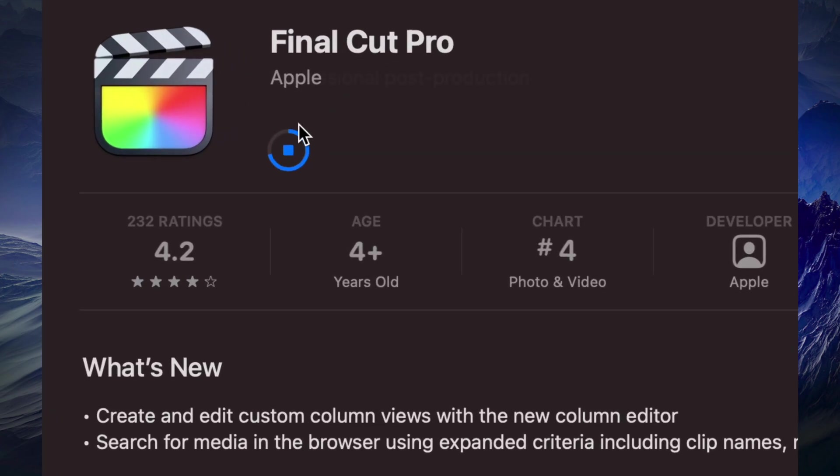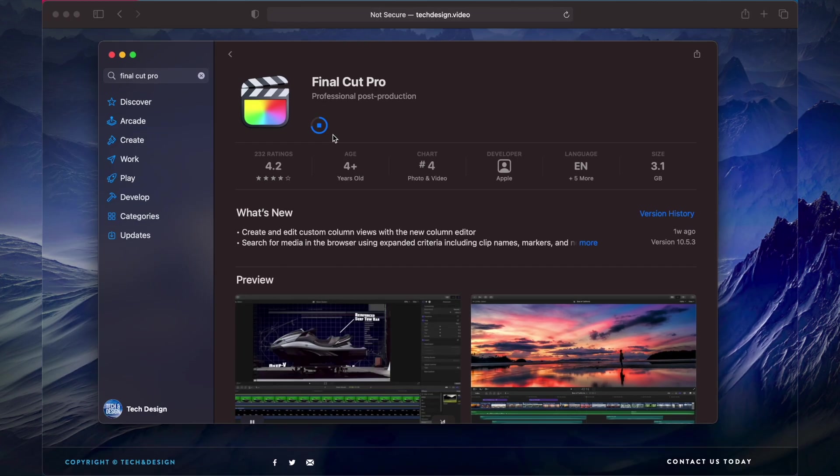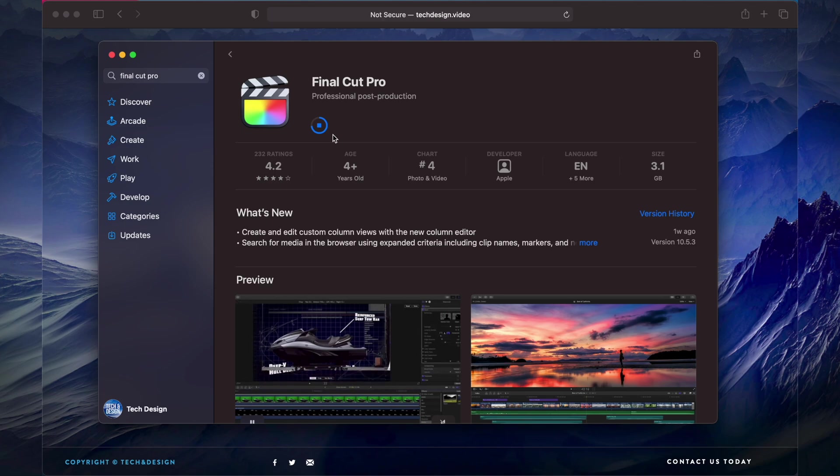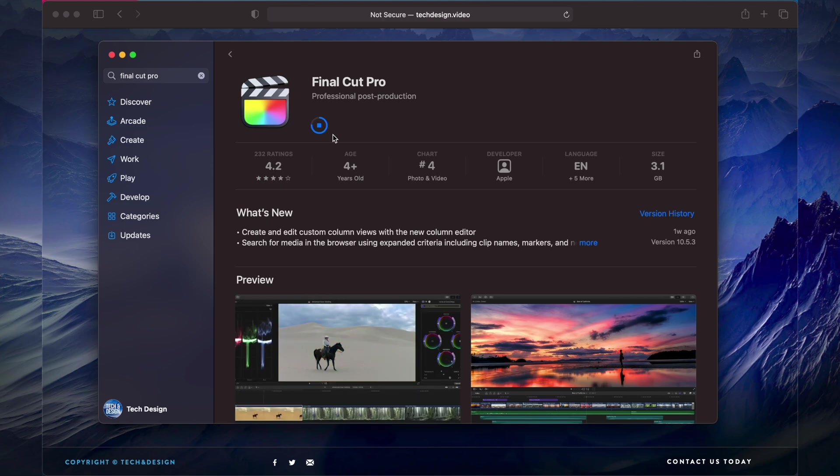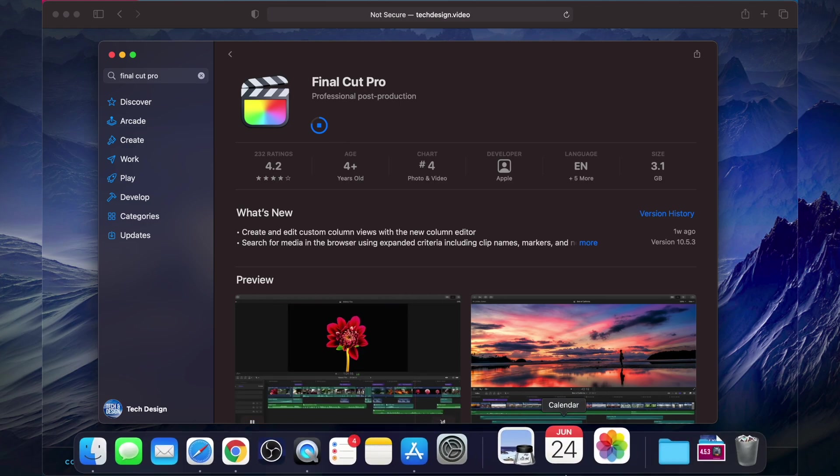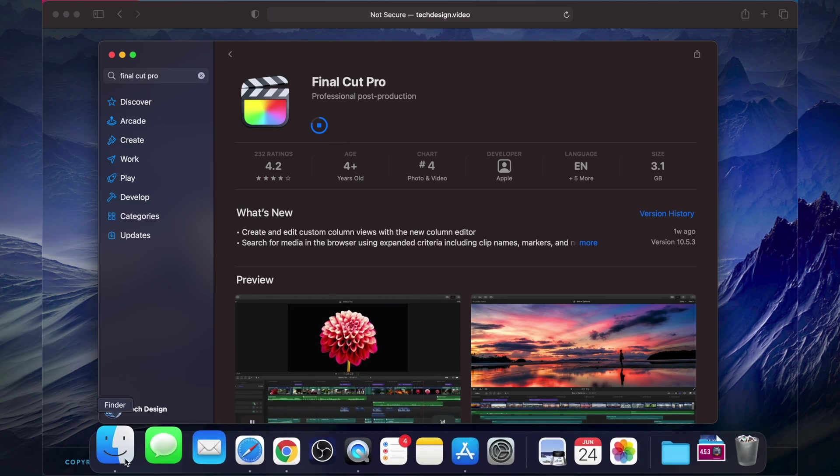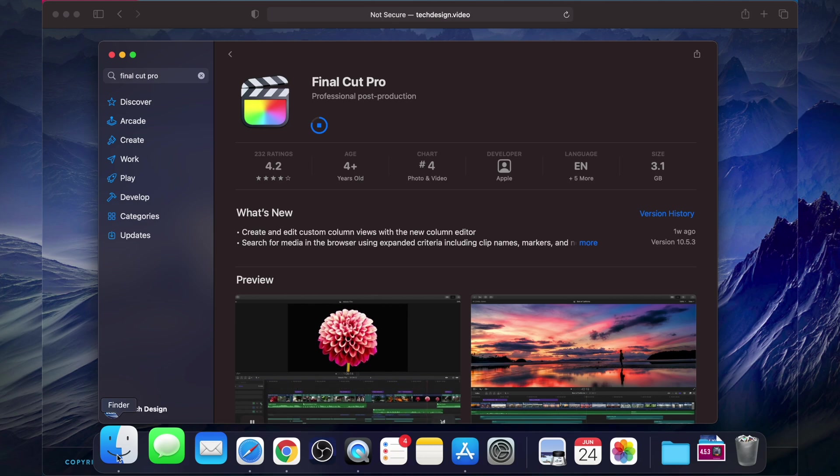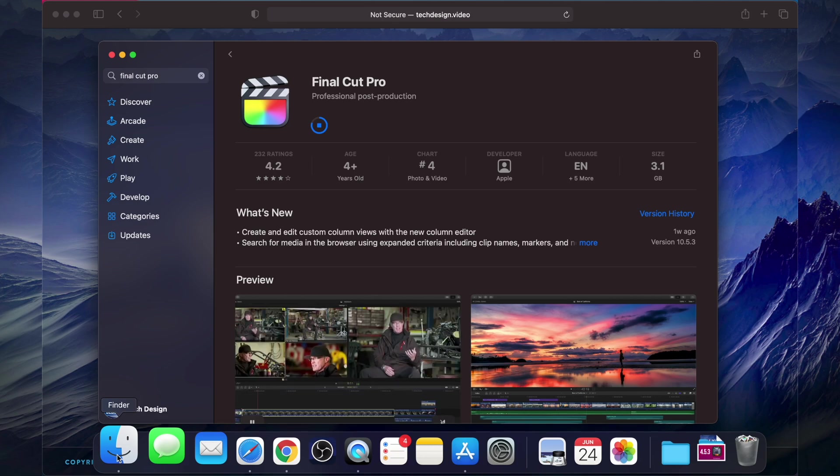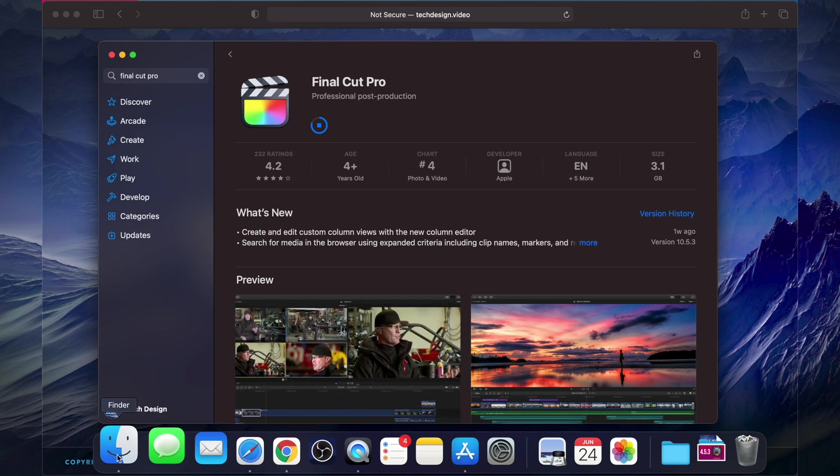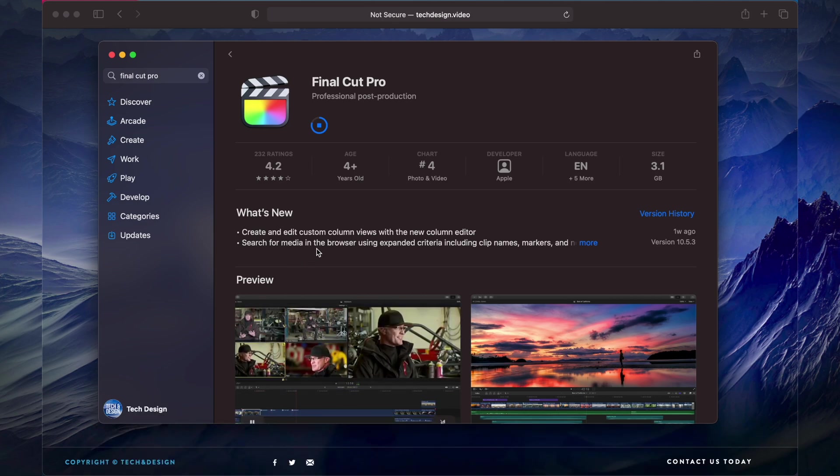Right now we have Final Cut Pro right here, it's still downloading so it's almost done. Compressor will be done a lot faster. This Mac will let us know, whichever Mac you guys have will let you know once it's fully downloaded. It's just gonna pop up down here below plus you're gonna see another Finder.